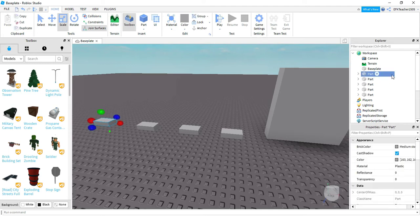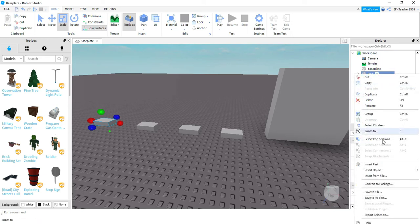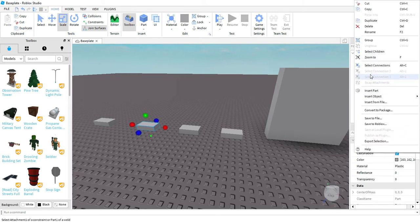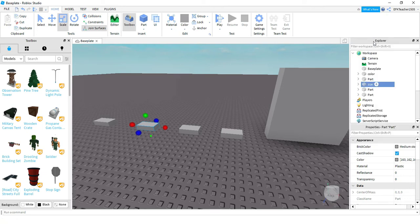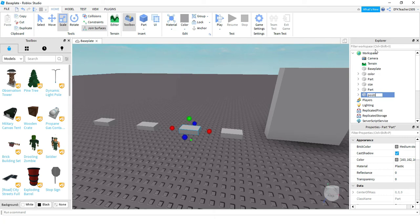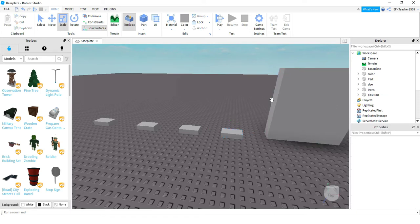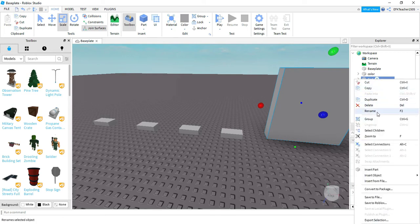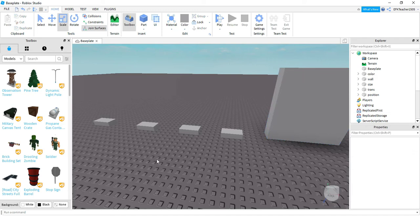For the first one, I'm going to click on it — it highlights in the Explorer menu — then right-click and press Rename. I'm going to rename this one 'color', since I'm going to change the color. The next one I'll rename 'size', then 'position', then 'transparency', and the last one I'll rename 'wall', because we're going to be making that wall able to be walked through by changing the can collide property.